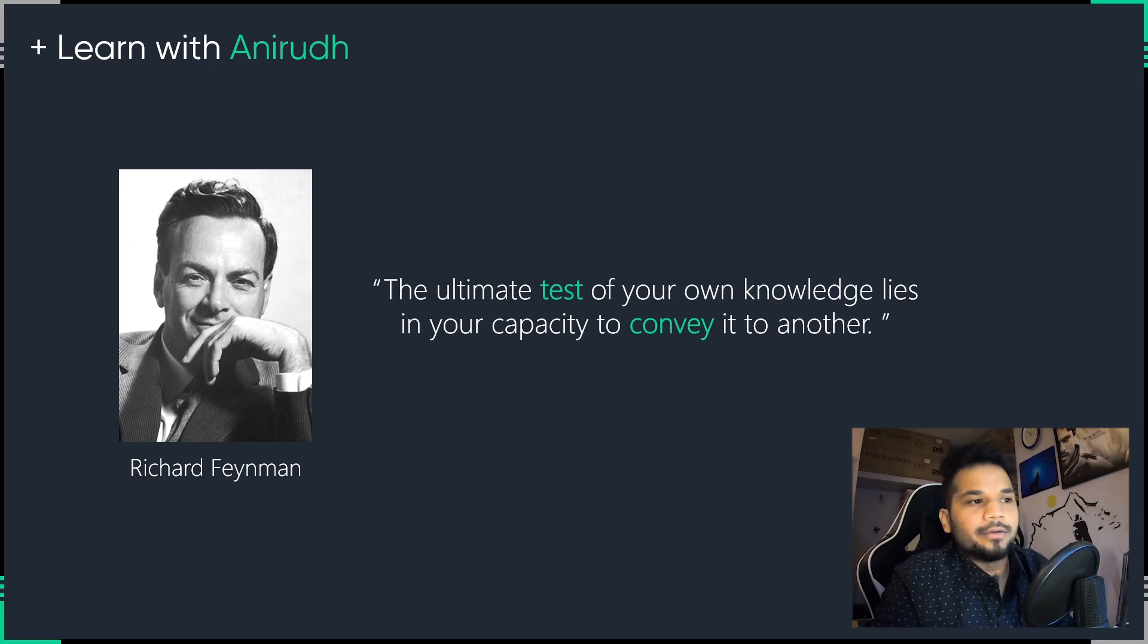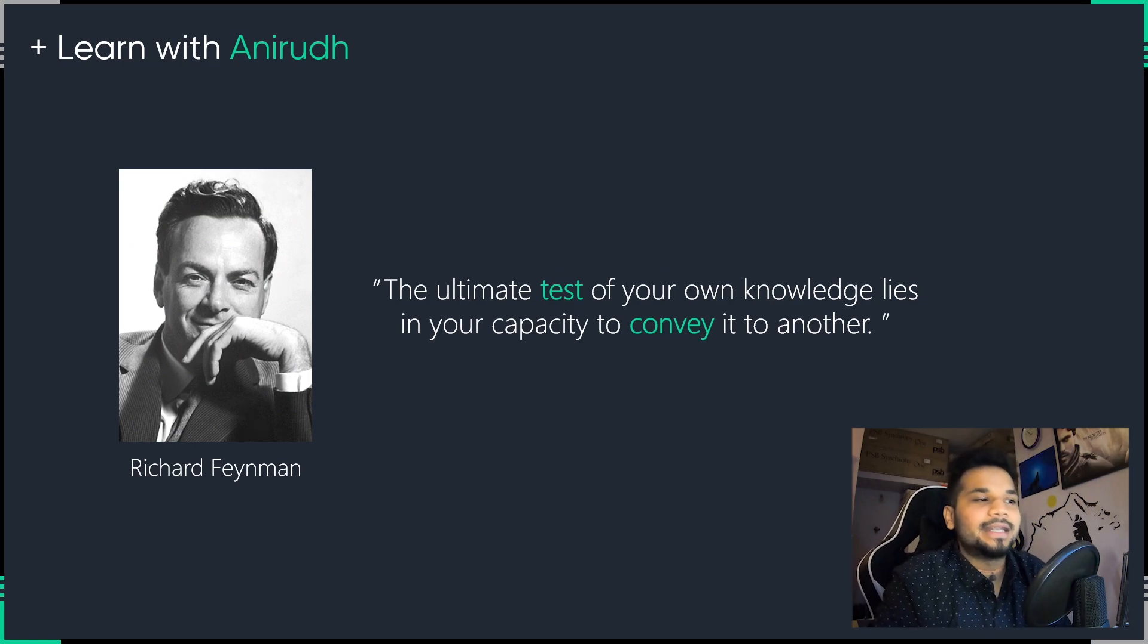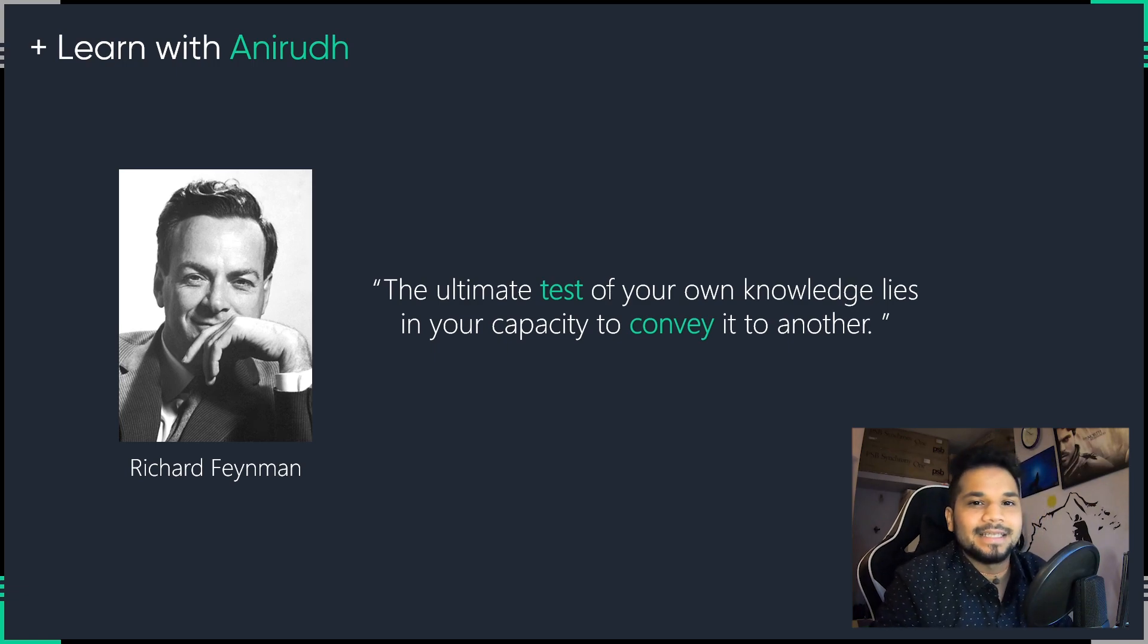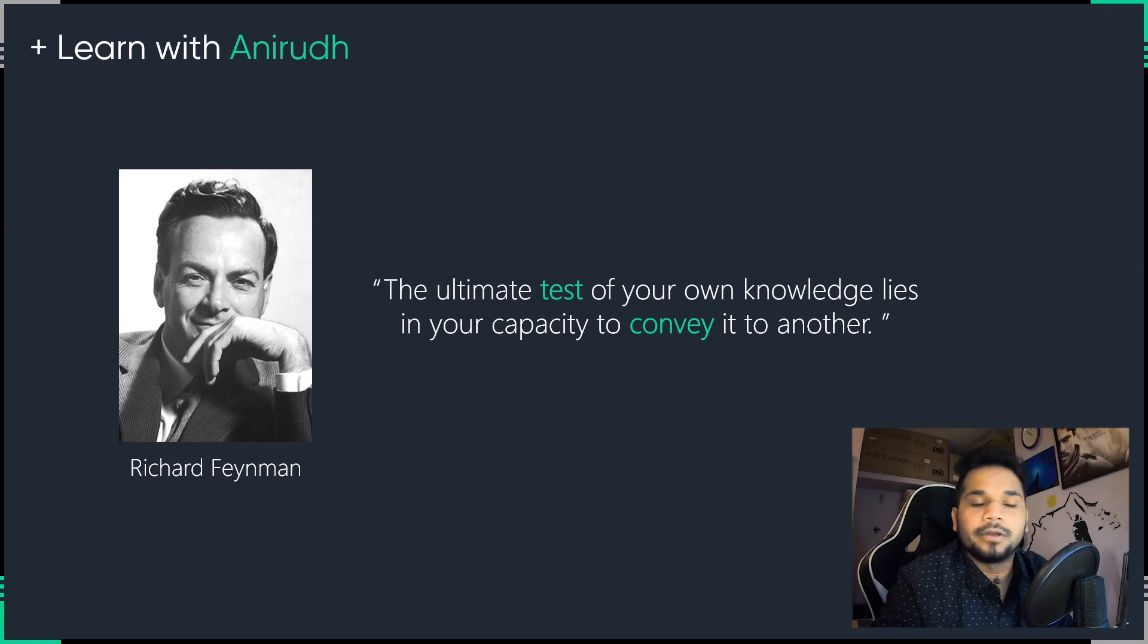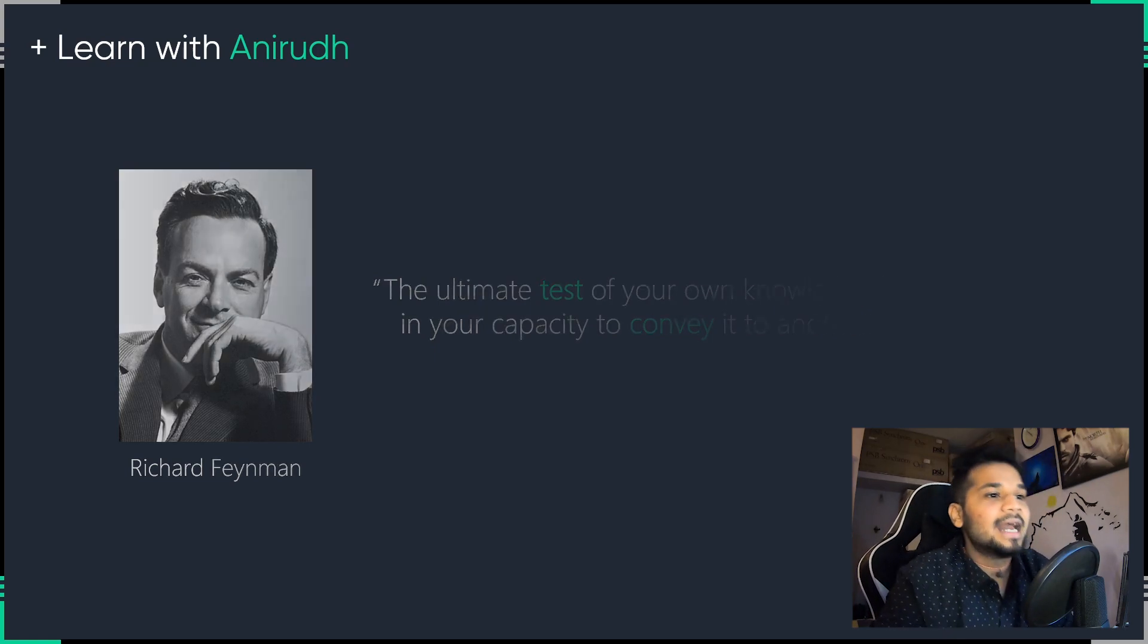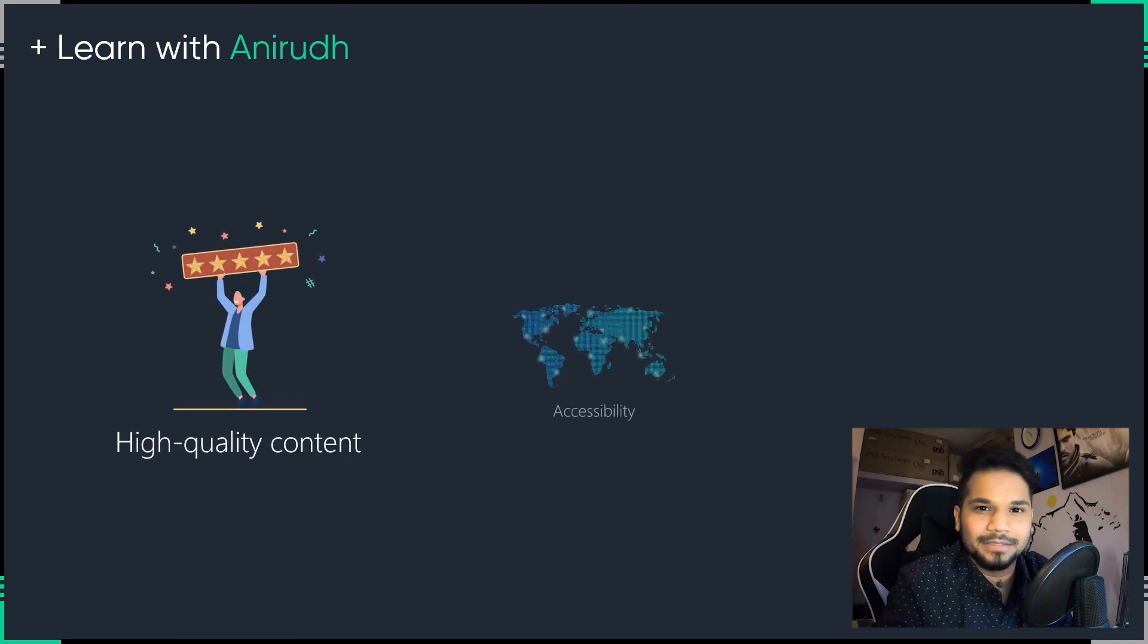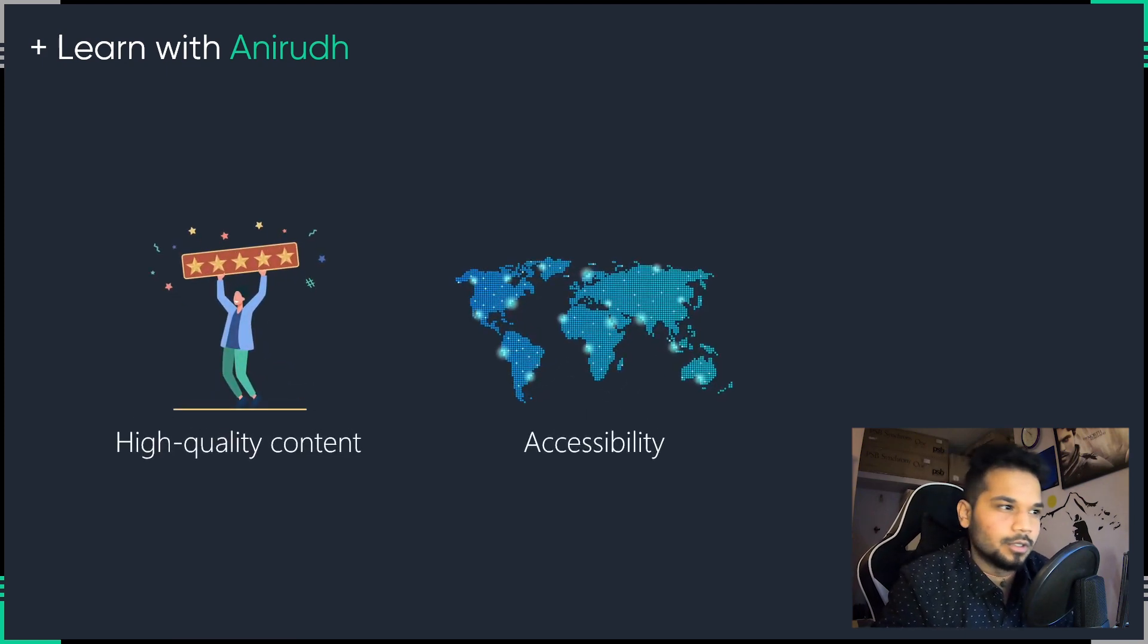Nobel laureate and renowned American physicist Richard Feynman once said that the ultimate test of your own knowledge lies in the capacity to convey it to another. And with this medium, I really hope to bring you the highest quality of learning material possible and to make sure that it is accessible to all the learners across the globe.